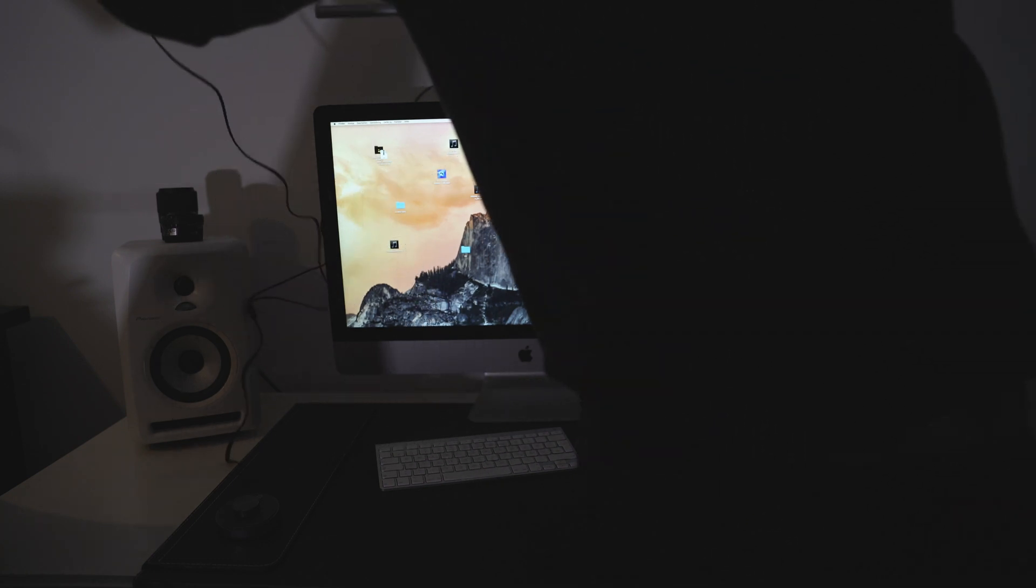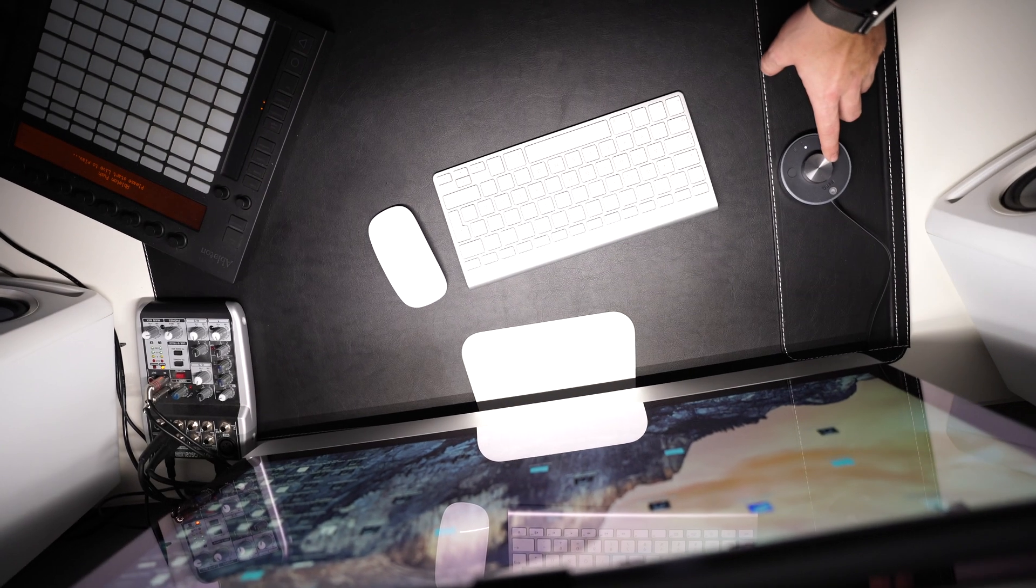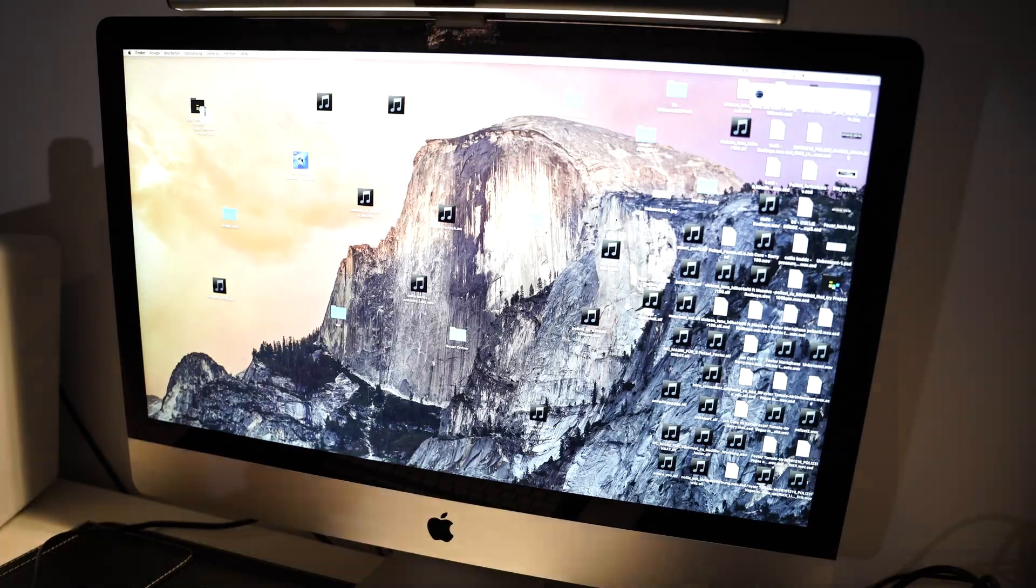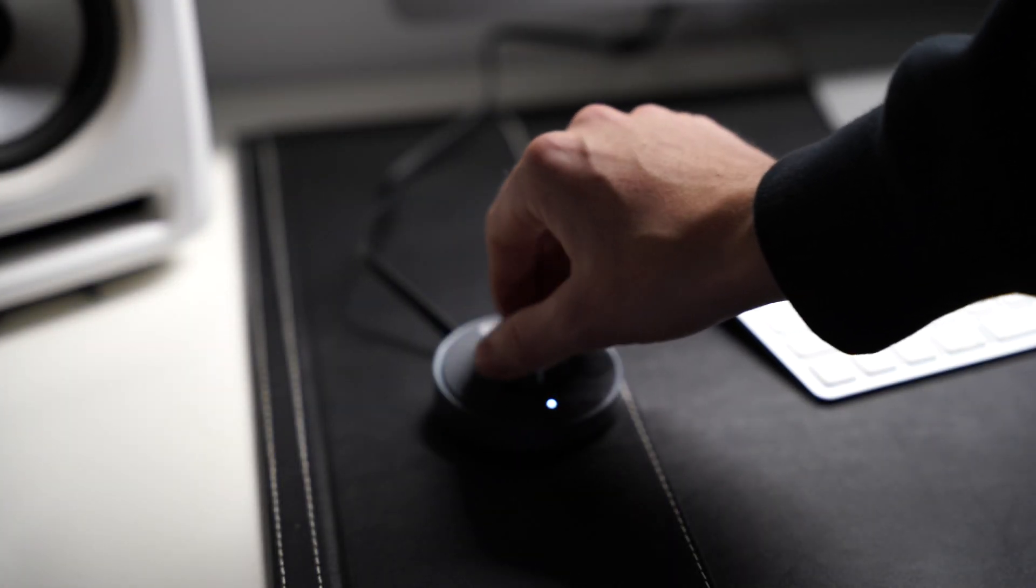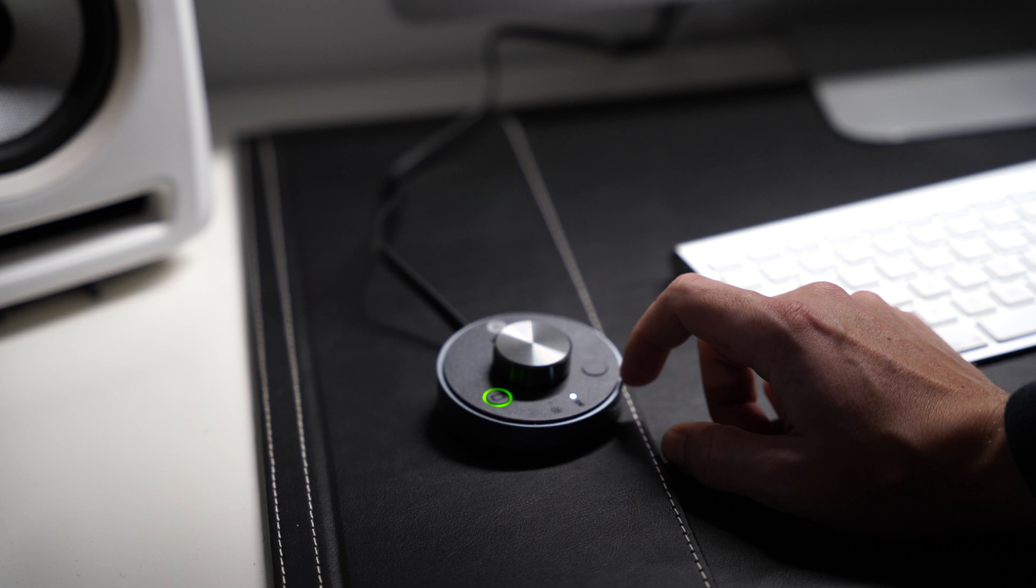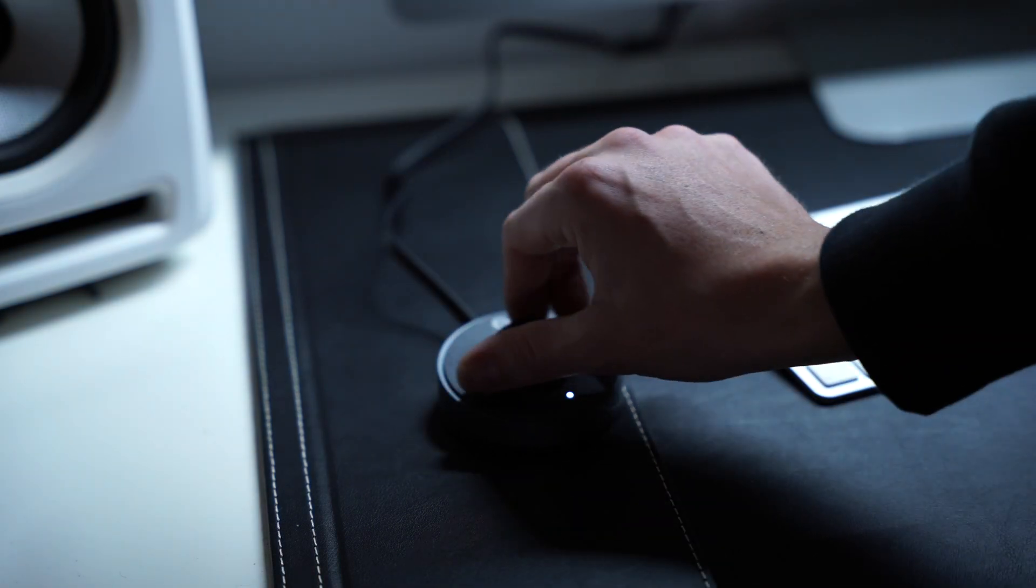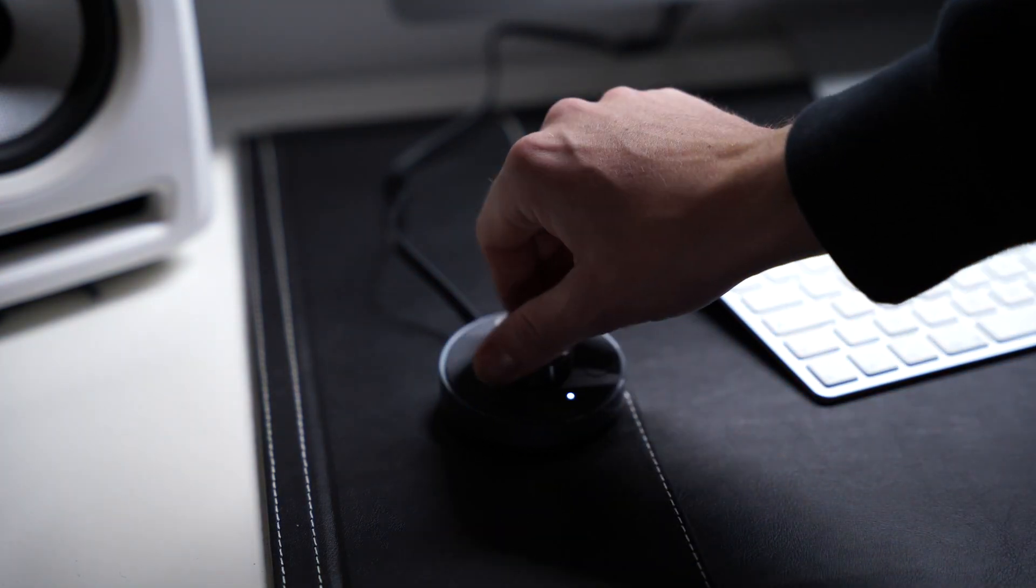And you can even control the temperature. That's dope. Thanks to BenQ for sending me your Screen Bar Plus. If you want to get yourself one of those, link is in the description.